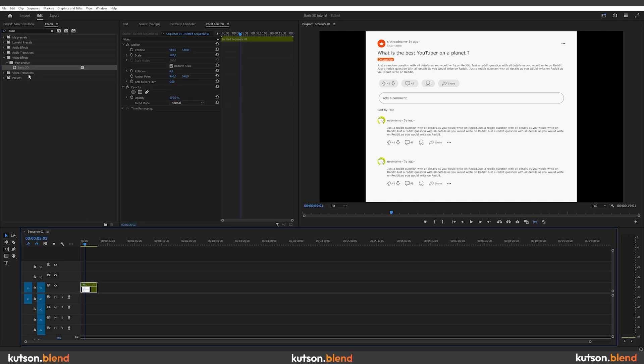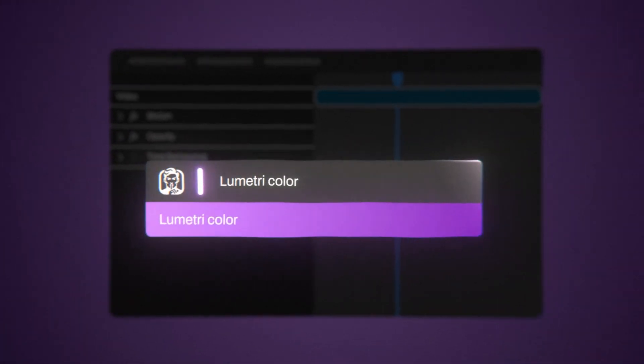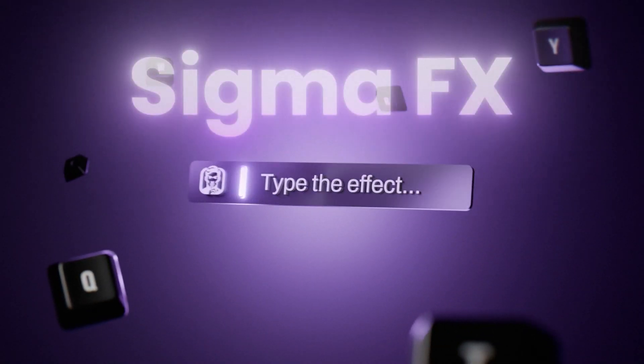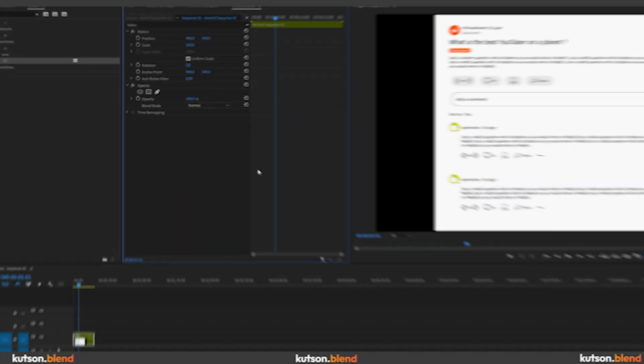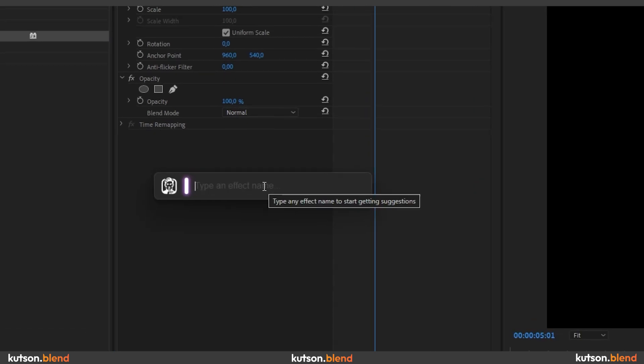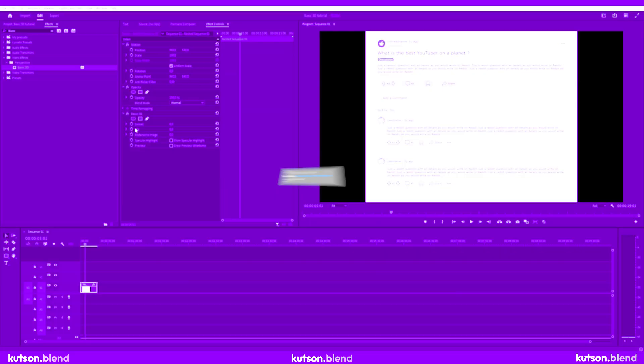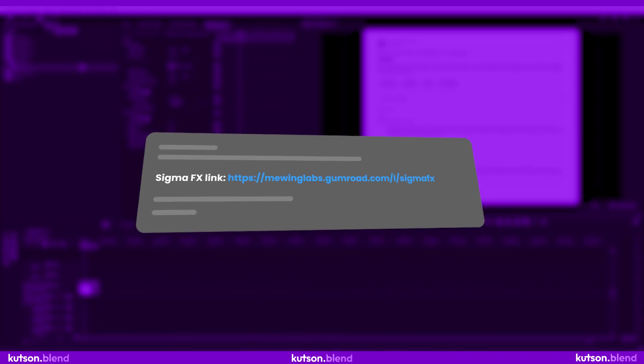To speed things up throughout the entire video, I'll use a plugin that my friend and I created called Sigma Effects. It helps apply effects faster. I'll just press Ctrl plus spacebar, type the effect name and hit Enter to apply it right away. You can find the link to this plugin in the description.